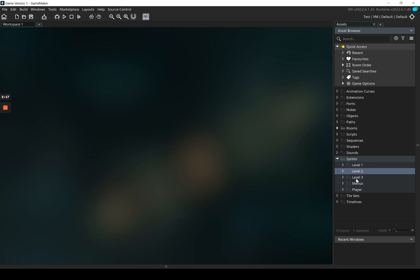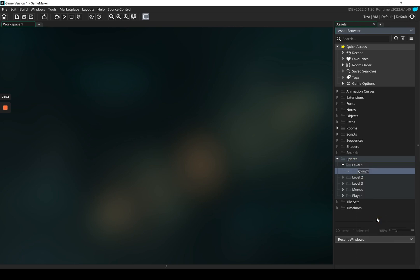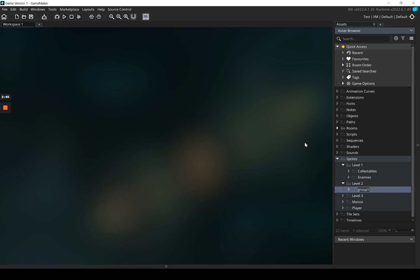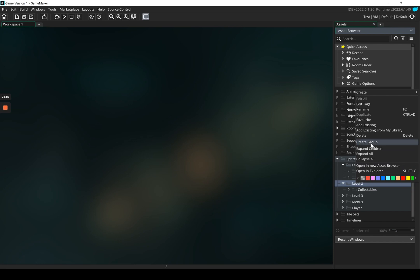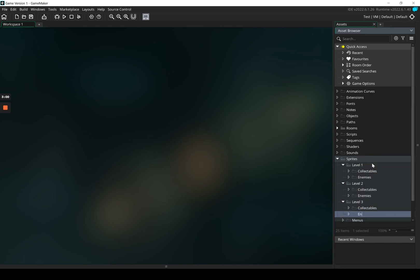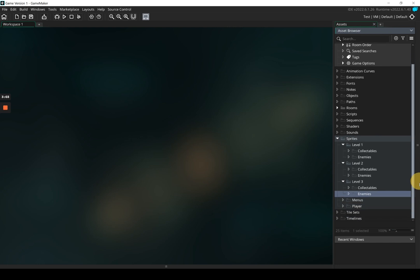Inside each Level folder I'm going to make a few subfolders. I'll click on Level 1, right-click, go to 'Create Group', and call it 'Enemies'. Then click on Level 1 again, right-click, 'Create Group', and call it 'Collectibles'. I'll do the same thing for Level 2 and Level 3 — creating groups for enemies and collectibles in each.